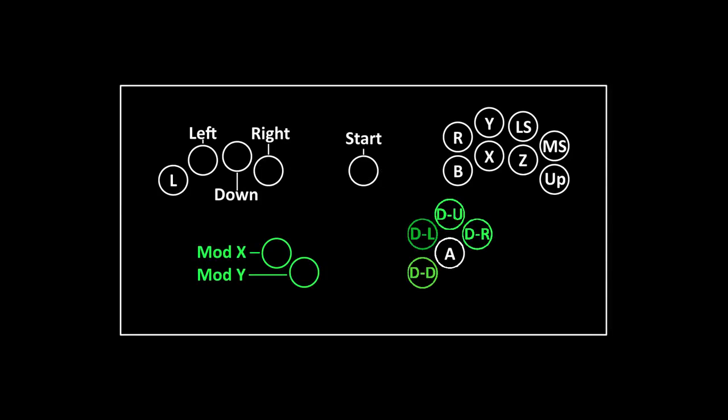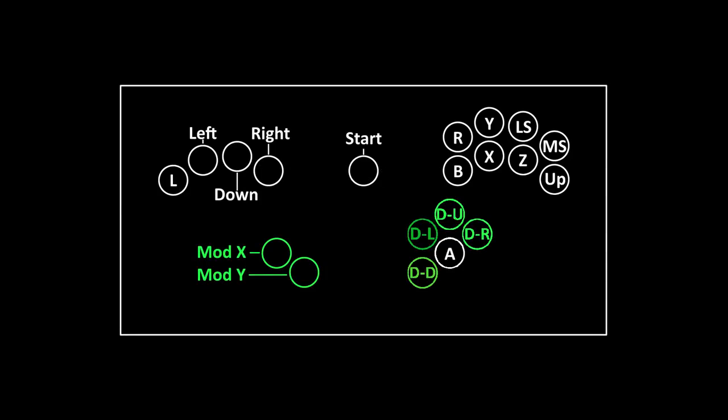Finally, the box needs to be able to access the D-pad in order to perform taunts and other obscure commands. This is done by holding both modifier buttons at once. The four C-stick directions will then turn into the D-pad.